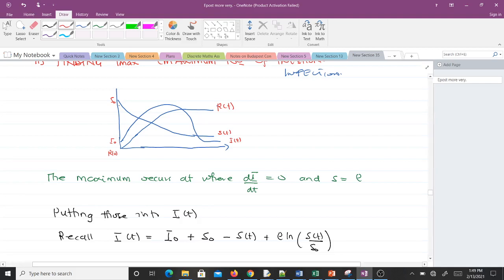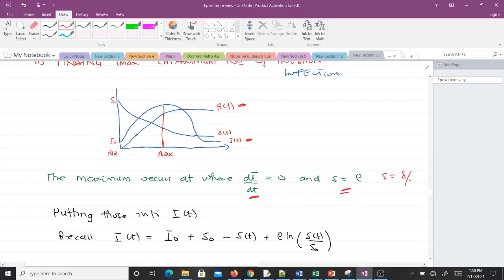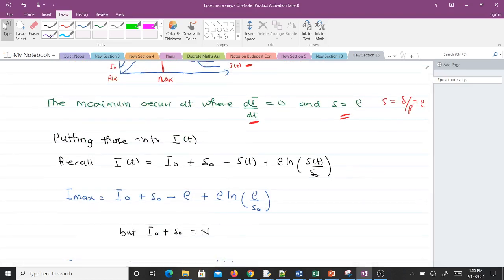The maximum occurs at the point where the derivative dI/dt = 0, and at a point where S = ρ = γ/β. To find I_max we substitute S(t) = ρ into the expression for I(t).